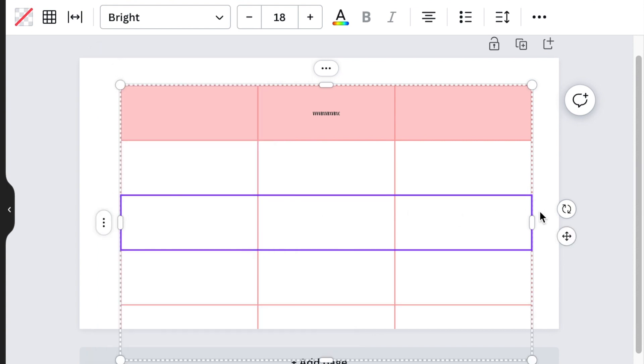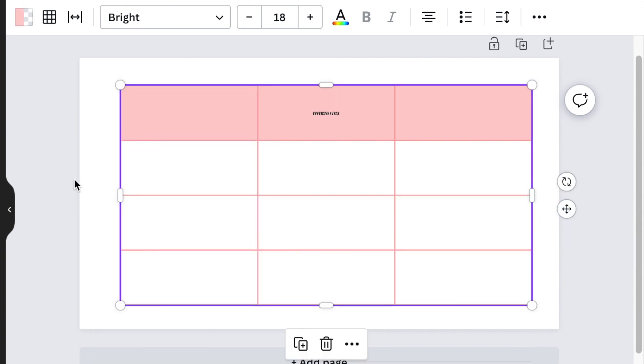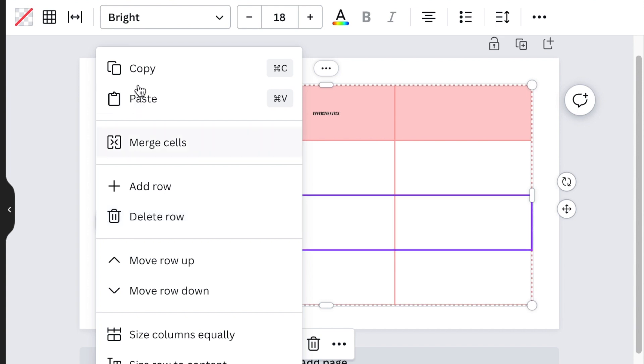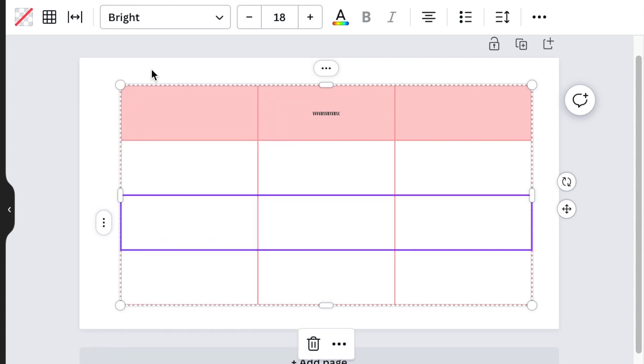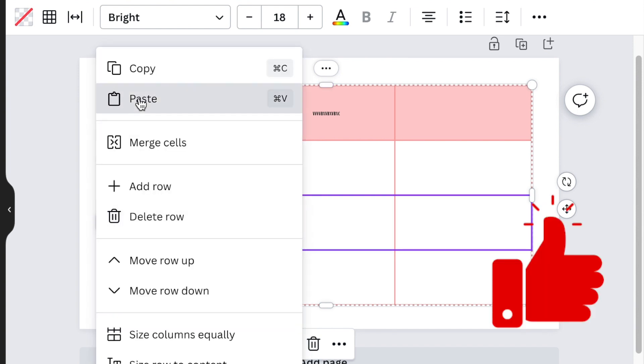If I want to delete a row, likewise I would do exactly the same and delete the row.